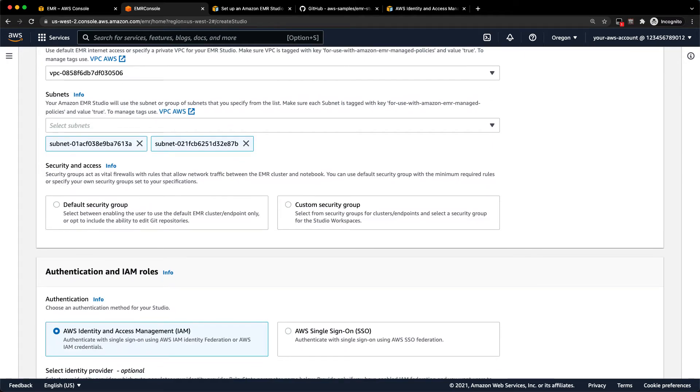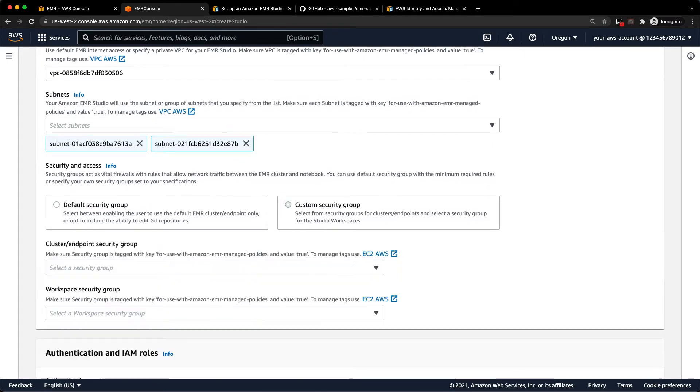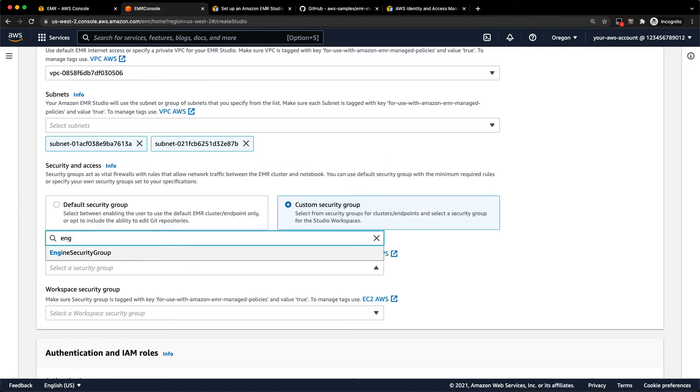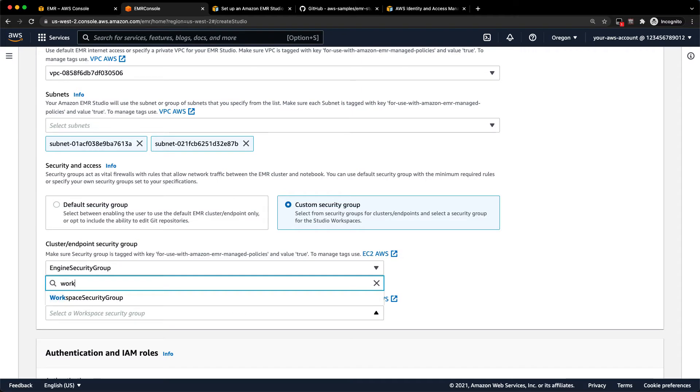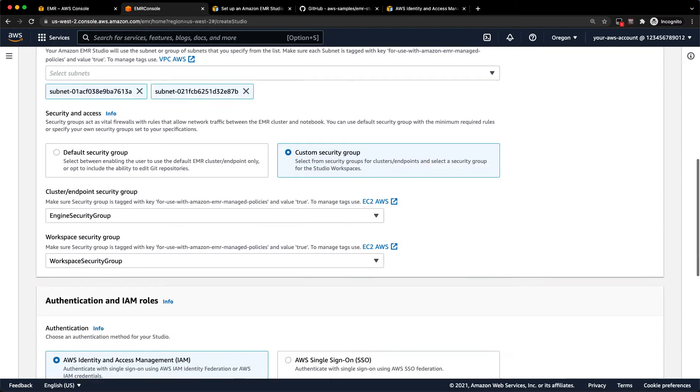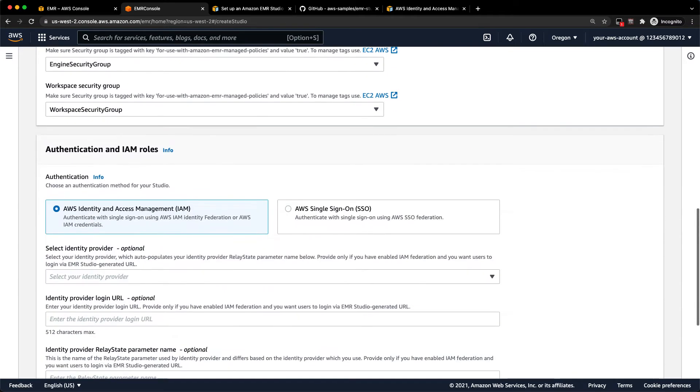You can also select default security groups or custom security groups. As mentioned, these are created as part of the CloudFormation template. So if I just select engine security group there and workspace security group there, I'm good to go.